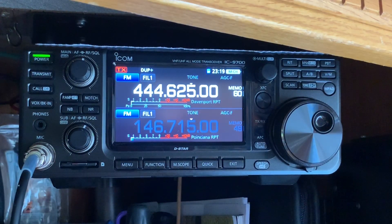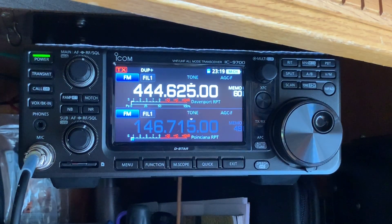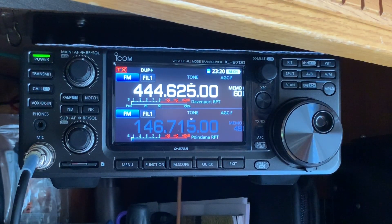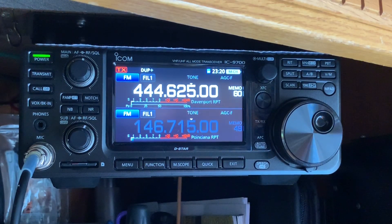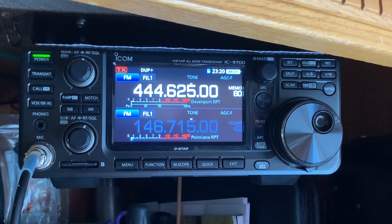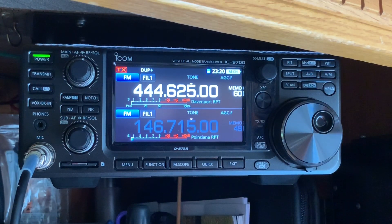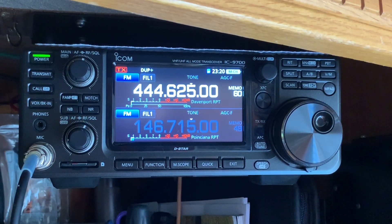Now you'll see we have the Davenport repeater and the Poinciana repeater. That's a quick video on how to manually program FM repeaters. There might be other ways — I'm new to this radio so if I find an easier way I'll post that video too. Coming up next: how to program your hotspot for D-Star on the IC-9700. Thanks for watching — please like, share, and subscribe. 73s from K4BBC, take care.